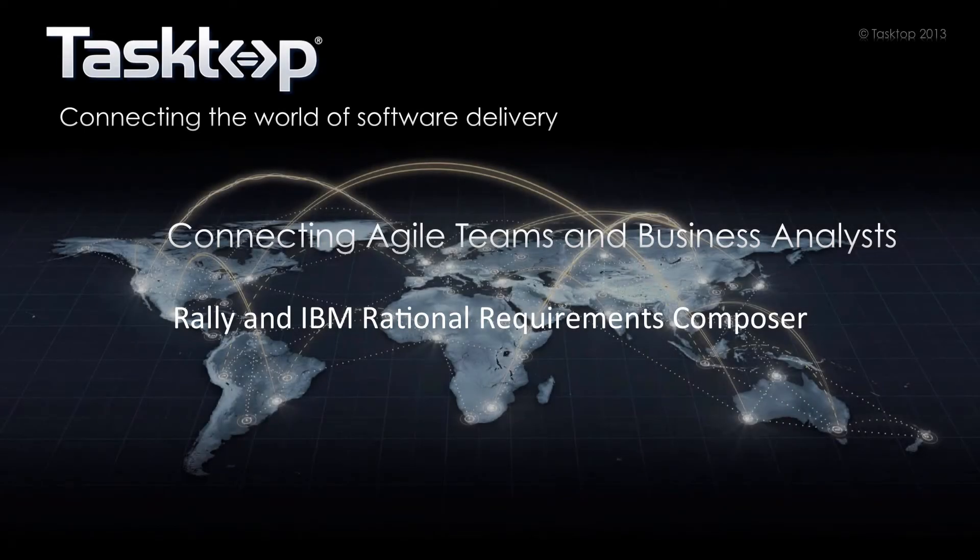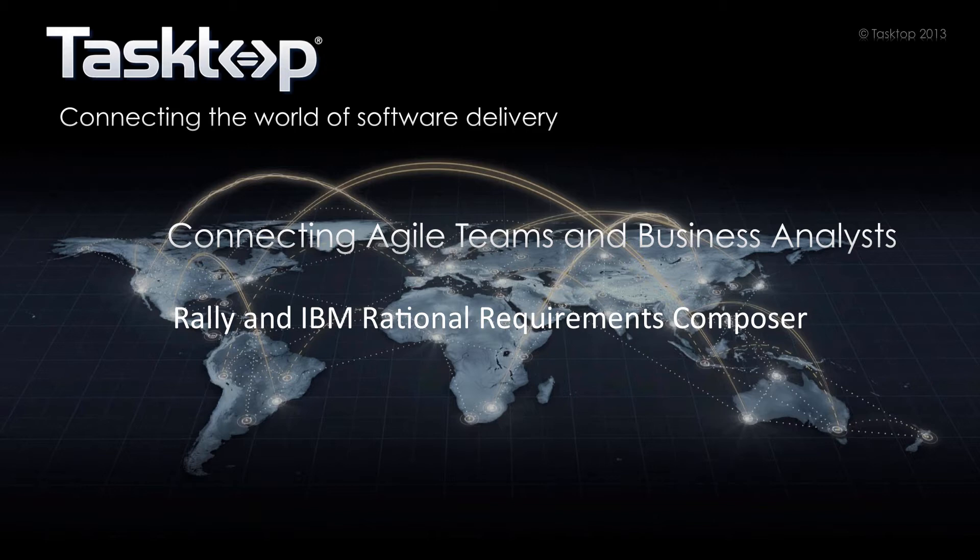When requirements are created by one part of an organization but executed by another, sharing information, communicating, and maintaining visibility can be difficult. This difficulty, however, is mitigated when you can integrate your systems.